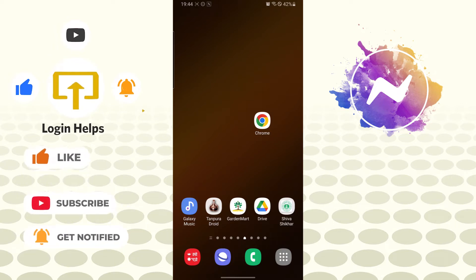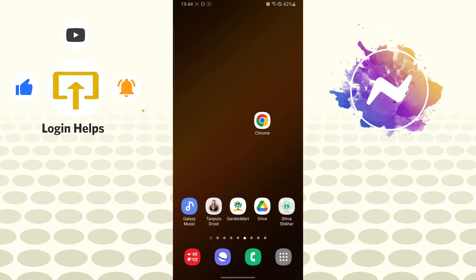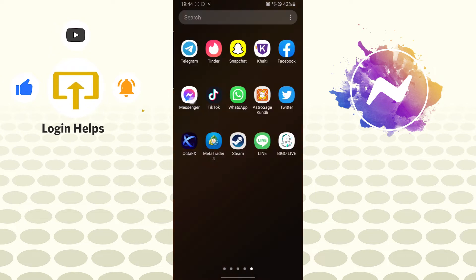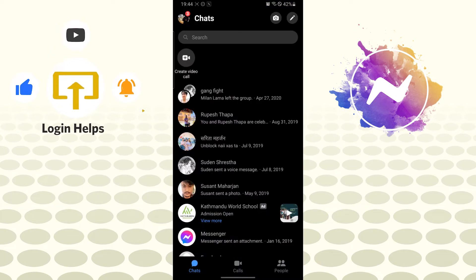To disable someone's call on Facebook Messenger, let's open up our Messenger app first. Now you can see after opening your Messenger app, the interface will be similar to this.